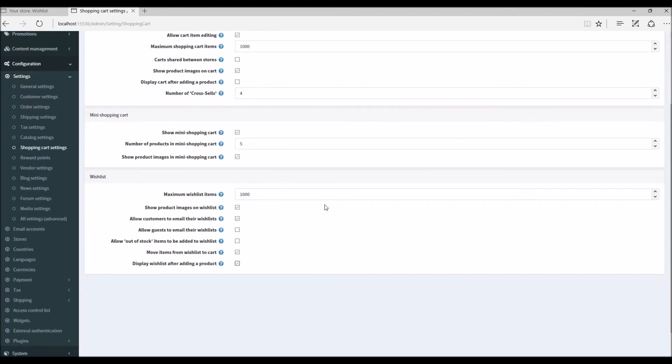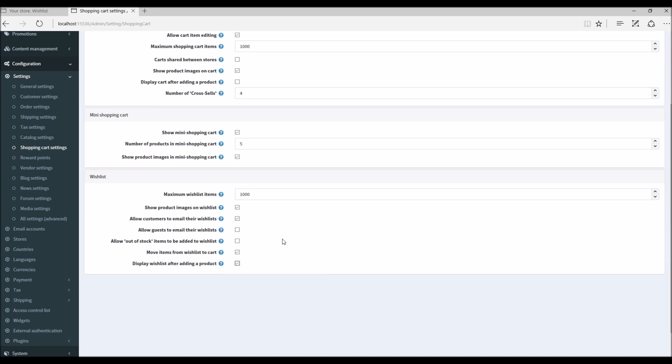So this is how the feature of wishlist works in nopCommerce. Now it's time for us to wrap up the tutorial video. Hope this was helpful. This video is brought to you by nopCommerce open-source shopping cart. Thank you.